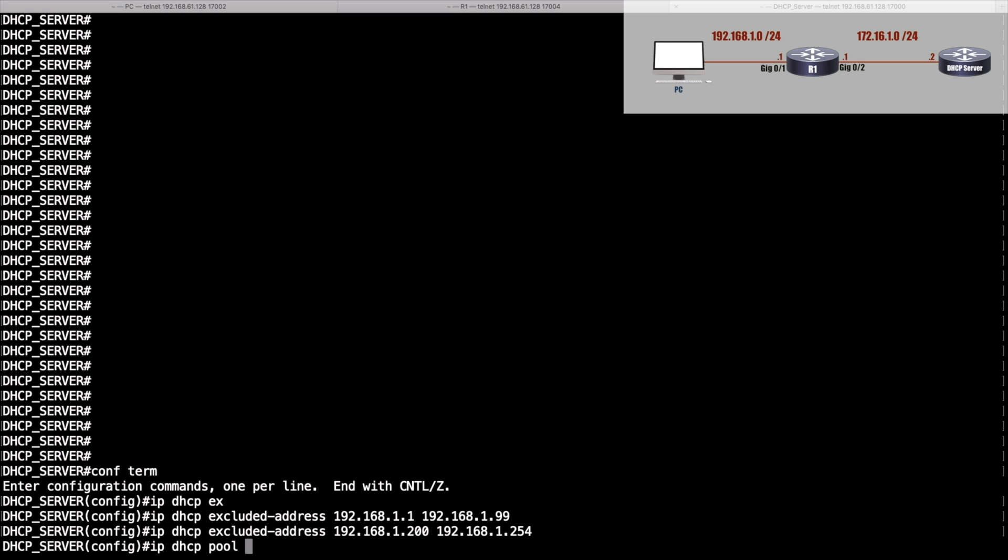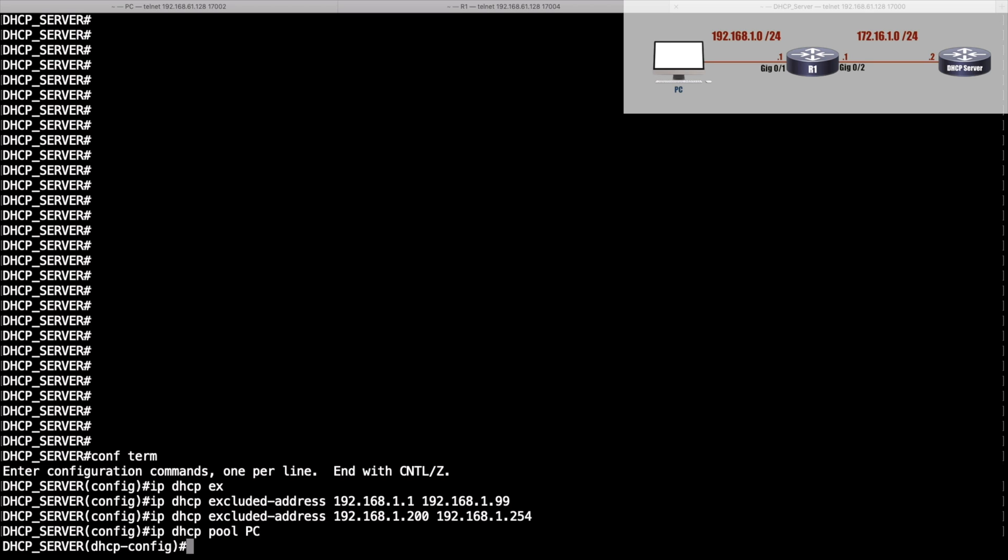This is going to be handing out IP addresses—we're pretending to a bunch of PCs—so I'll just call the pool PC. That's the name of the pool. I'm going to say from what network am I going to be handing out IP addresses: network 192.168.1.0 with the subnet mask of 255.255.255.0.